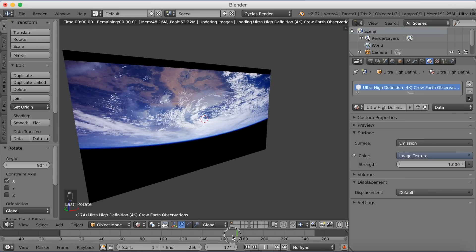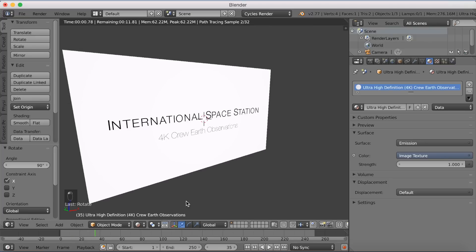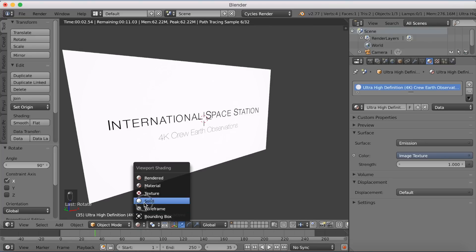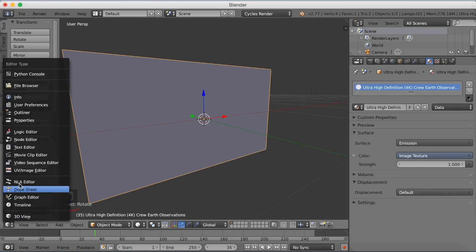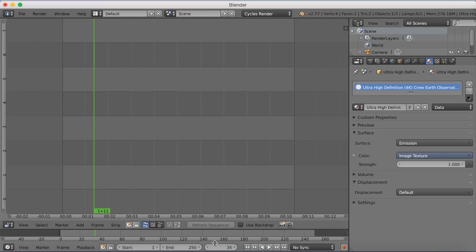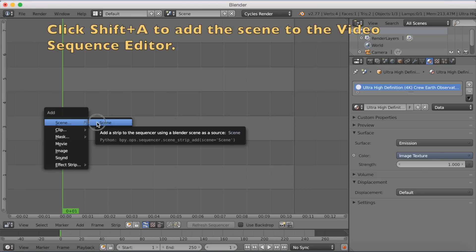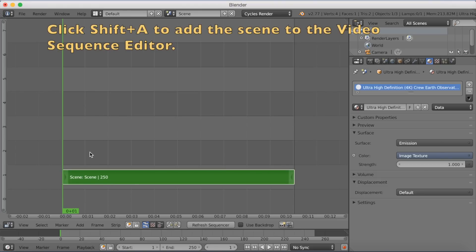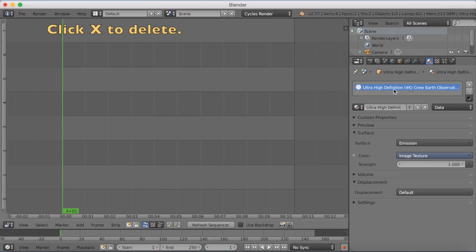The next step is to add sound to the scene. Go into the Video Sequence Editor, then add the scene first and then add the sound from the video. However, we only have 250 frames right now, so click X to delete the scene strip and then go into the render settings to fix this.